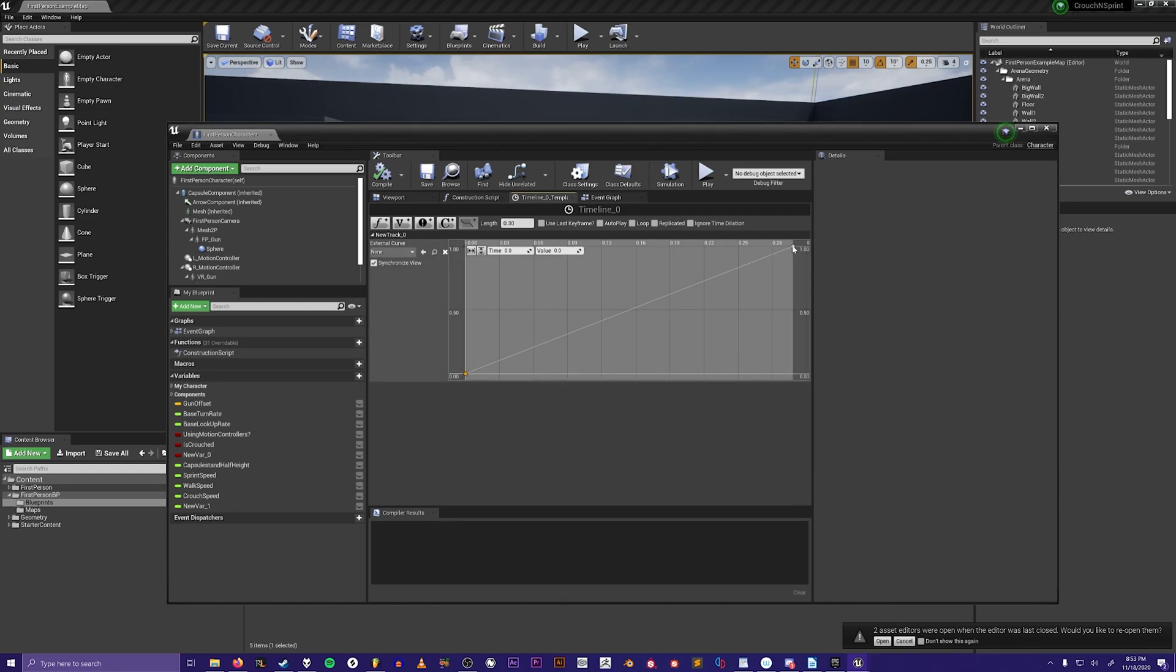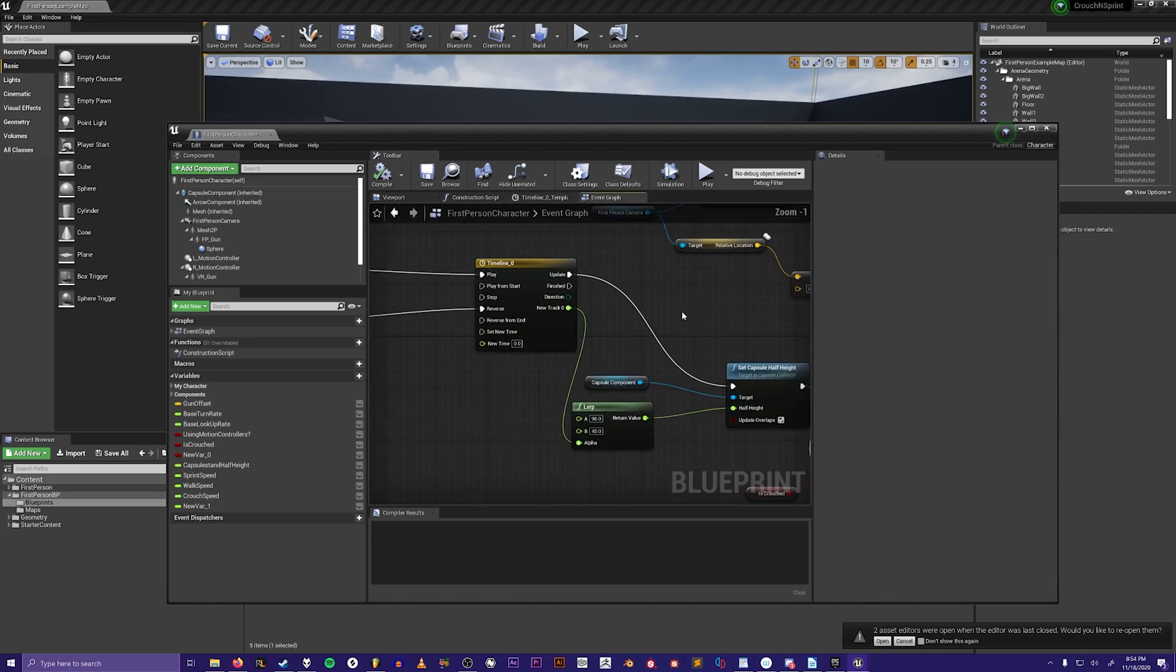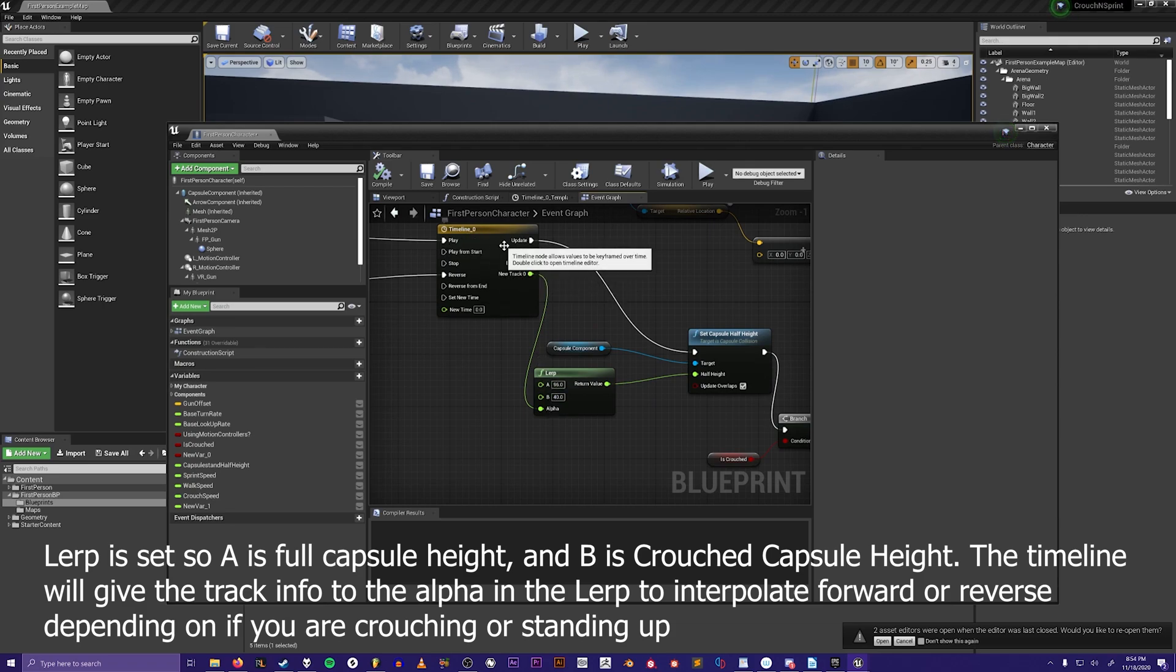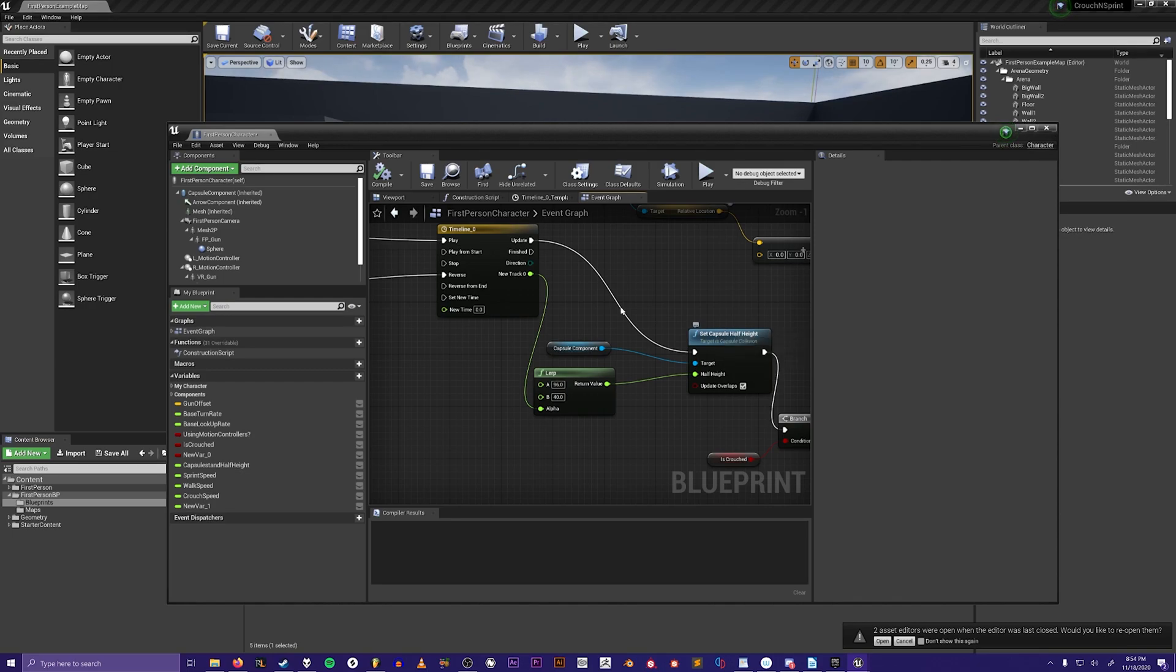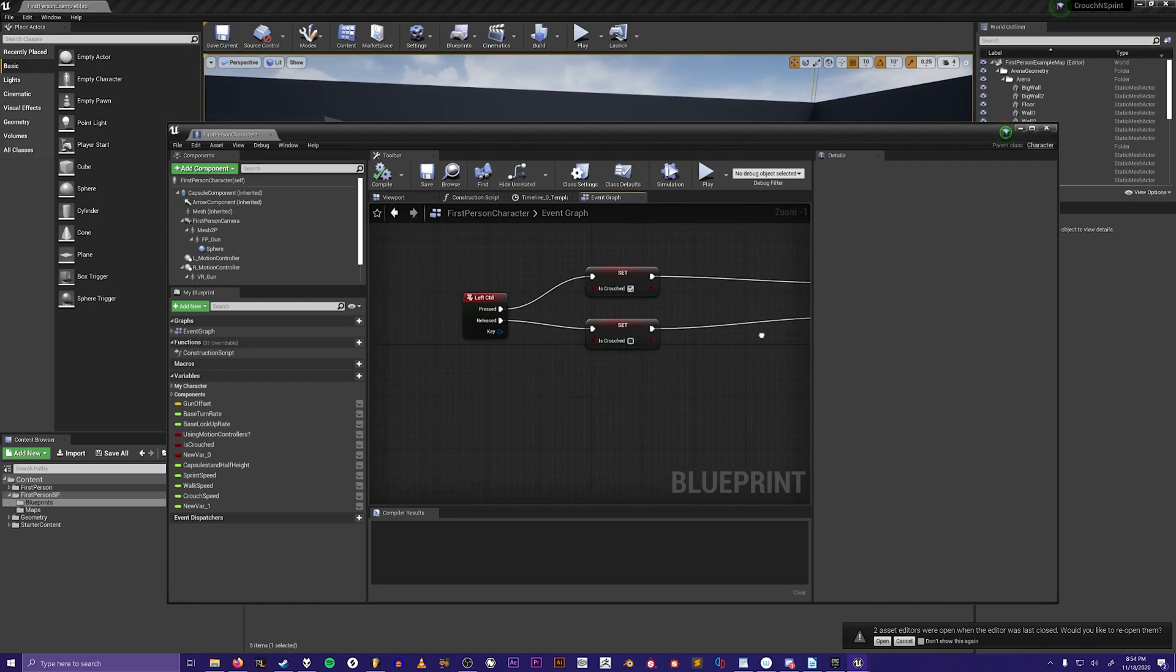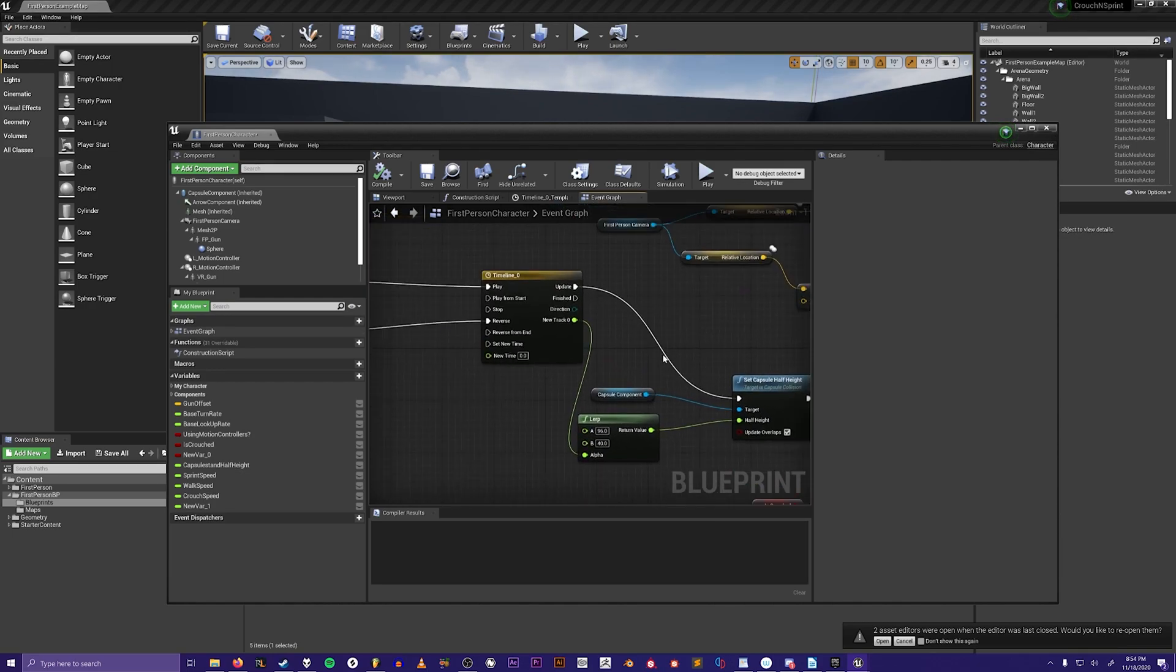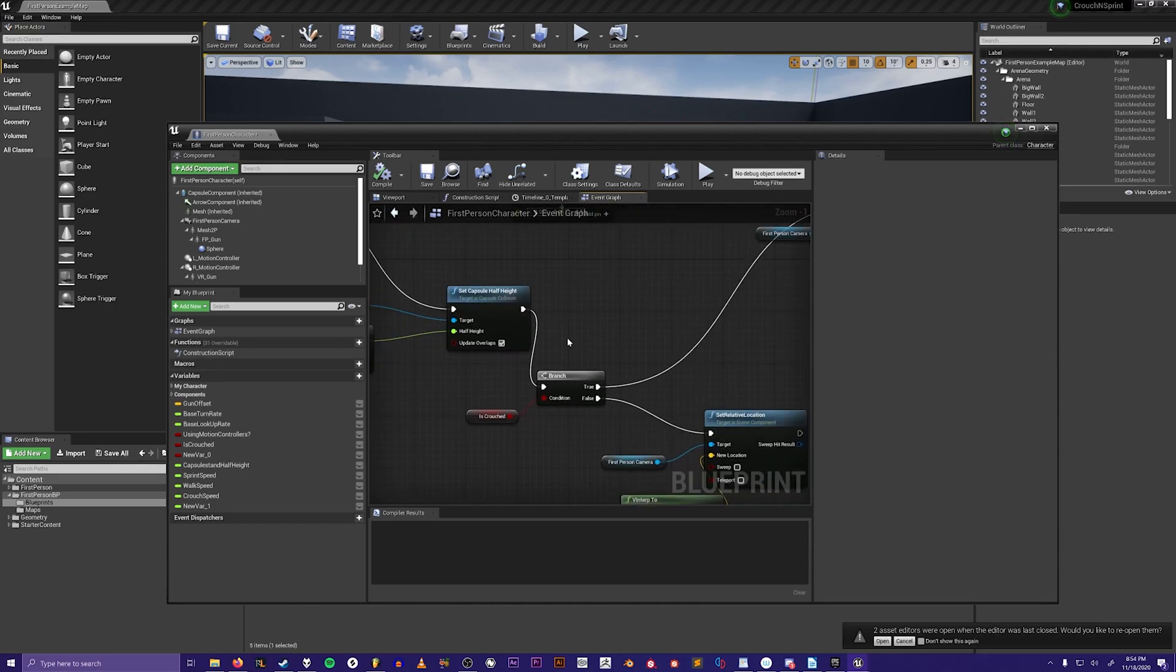Then go back to the event graph. You will linearly interpolate the information from this timeline and it'll set the capsule half-height depending on whether you're crouching or standing up, because it will play this timeline forward or backwards.